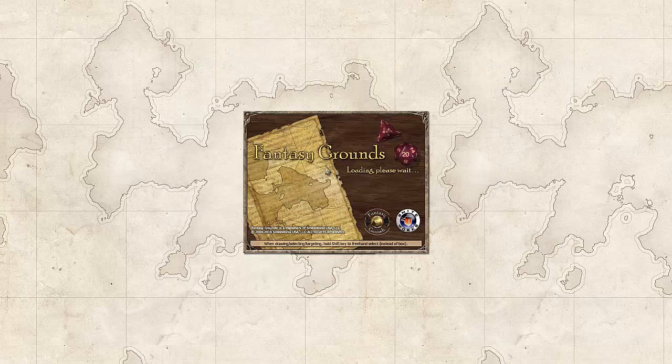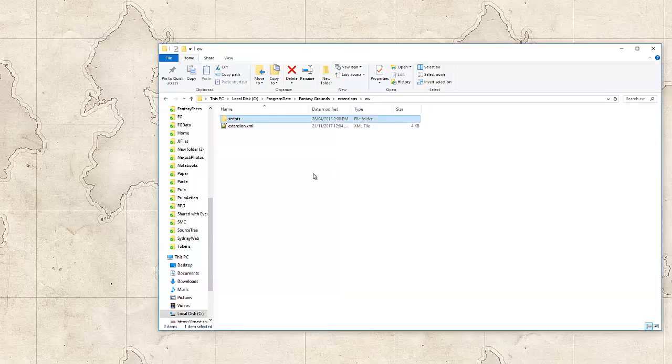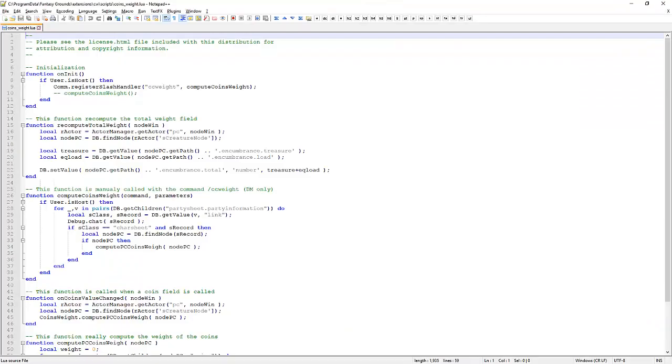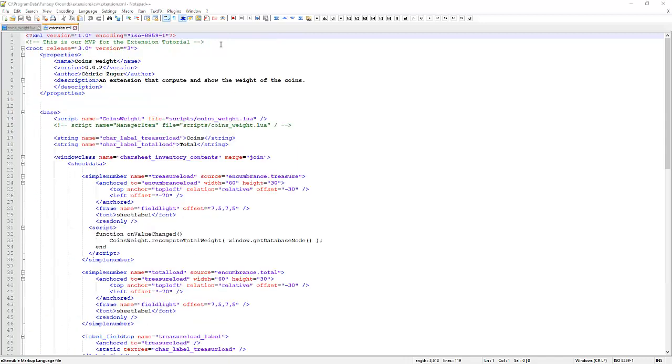Let's load that up. While that's loading up, we might have a quick peek in here. We can see that the extension file, it's version 2, it's by Zuga and we can see there's a couple of strings here, a script, that's our Lua script and a window class. Those are the core parts of this extension.